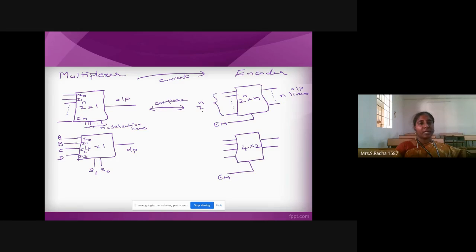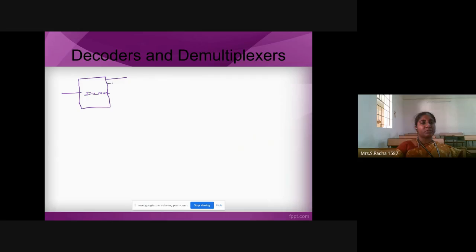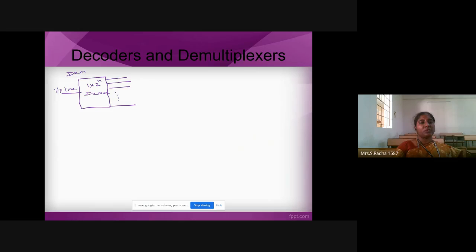Other than that, input lines will be more in number compared to output lines — that is common in both multiplexer and encoder. Similarly, there is a small difference between decoder and demultiplexer. The opposite of MUX is DMUX. If there are 2^n output lines, one input line should be present — 2^n output lines and one input line.